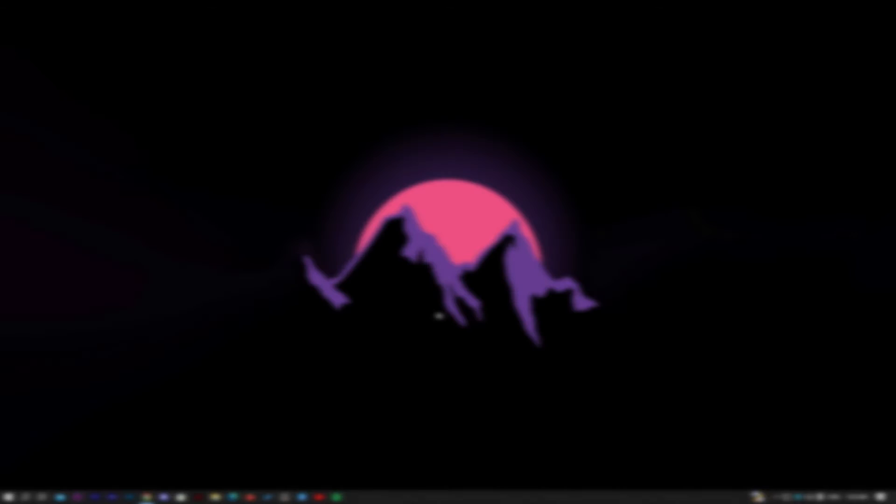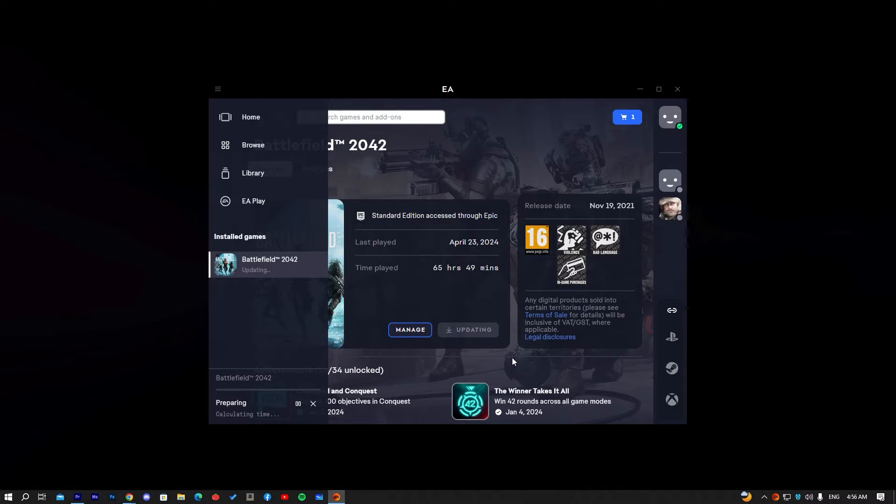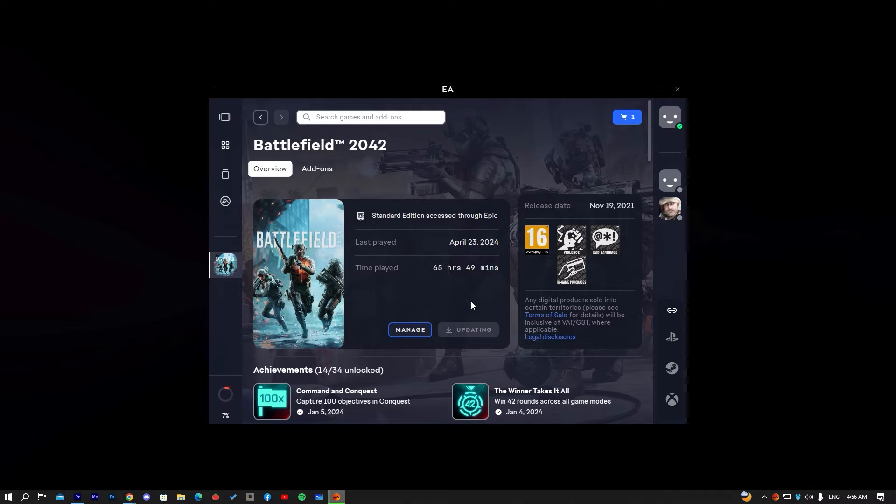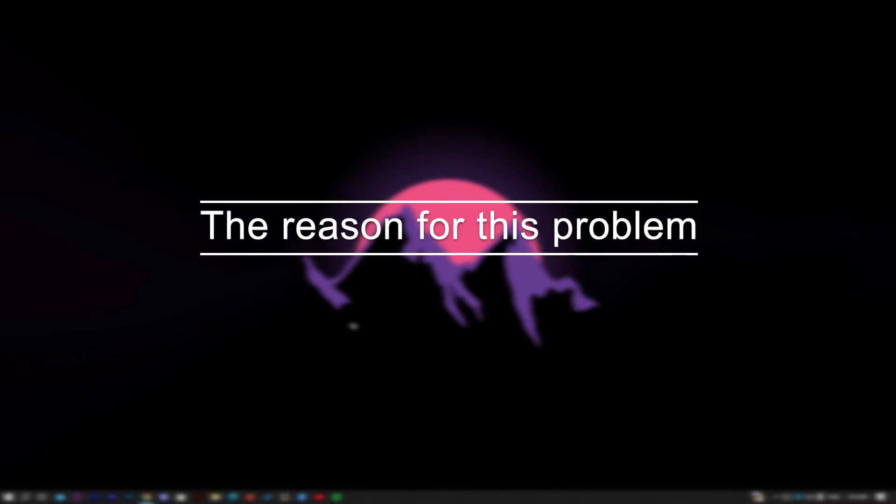Then I tried something that may fix this problem, and EA Launcher is opening my account, and I can play normally. Let me show you how to fix this problem easily.